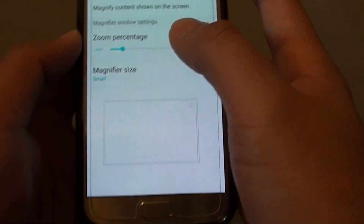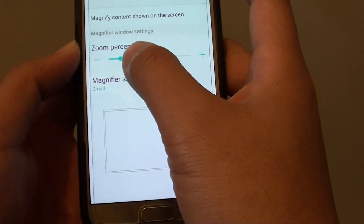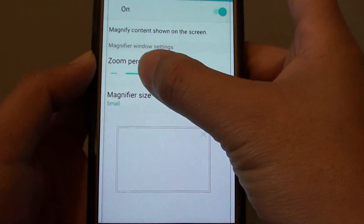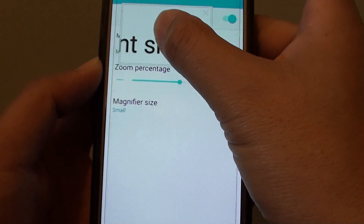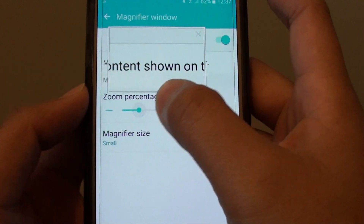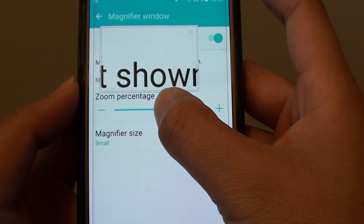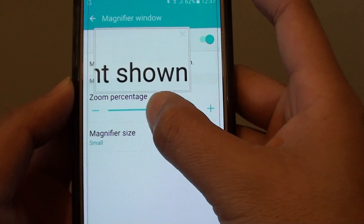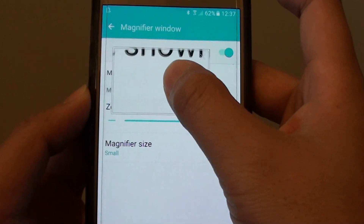Once it is on, you can also choose the zoom percentage — drag the slider bar to increase or decrease the zoom size. You can see that as we move the zoom bar to the left it decreases, and if we move it to the right the zoom size increases.